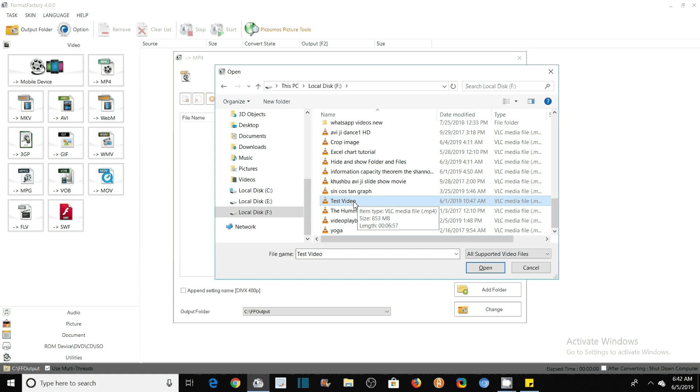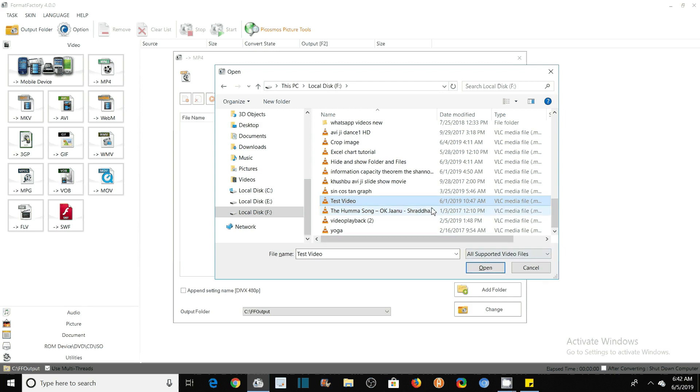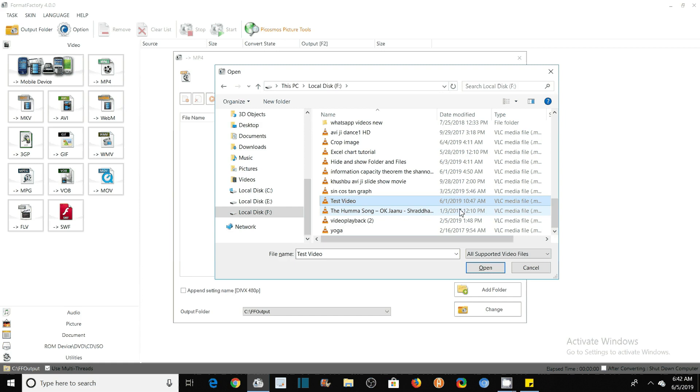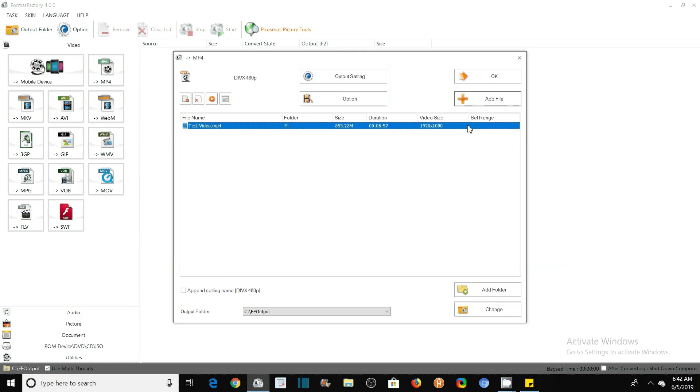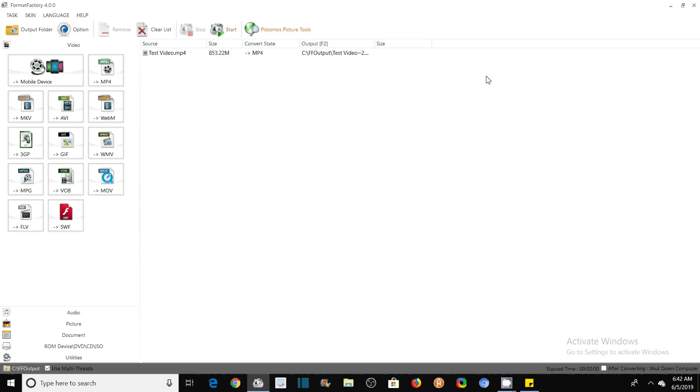So 853 MB, keep it in mind. I will show you that it will be reduced to 15 times, one by fifteenth. So click on Open, then OK. Click on this OK. Now click on this Start button.